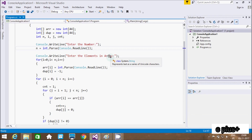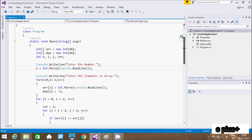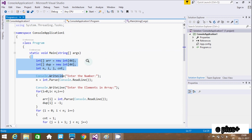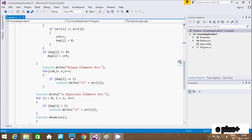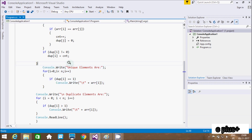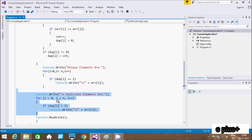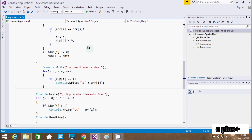Hi guys, in this video I am going to discuss about displaying duplicate elements and unique elements from an array. This is the code that I already written. This part is for unique elements to display, and this is for duplicate elements to display. Let's execute the code first and I am going to show you the outputs.